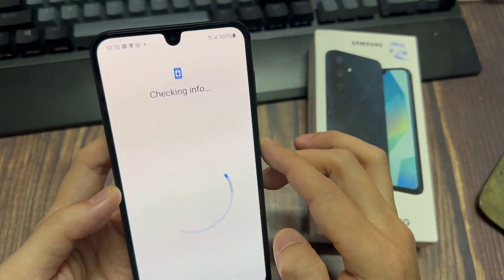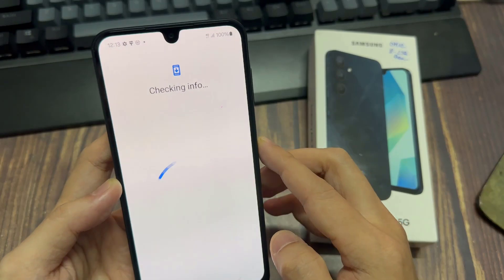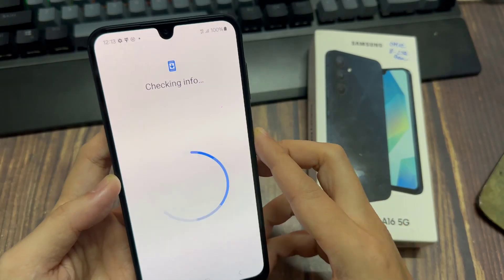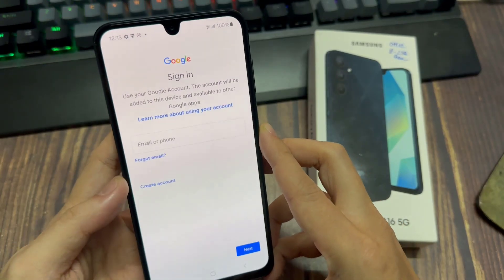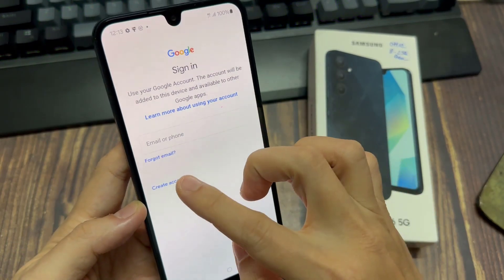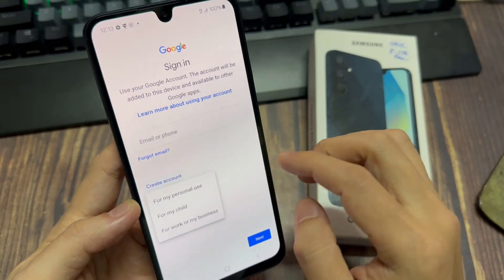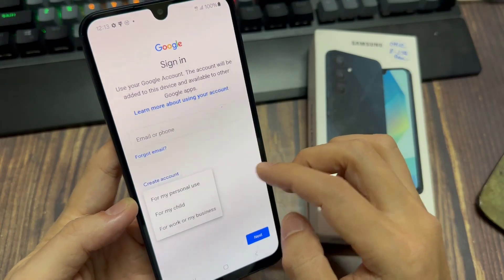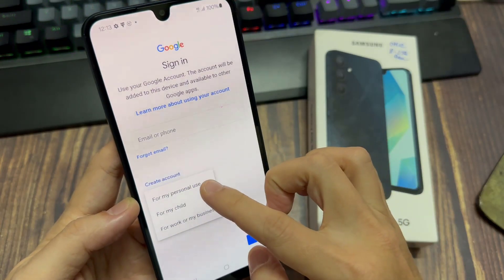And then you can wait a moment. After that, here you can click on Create Account. Select for my personal use.